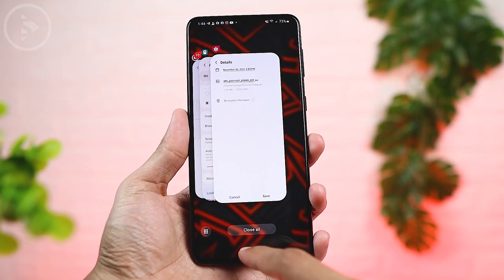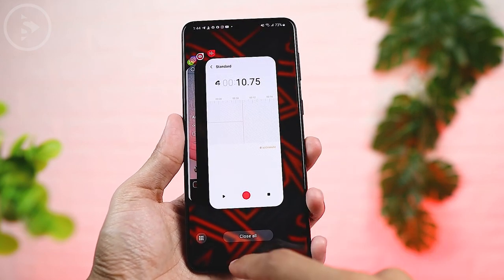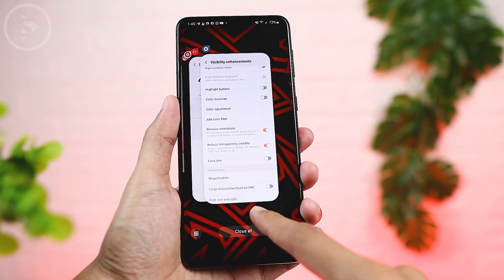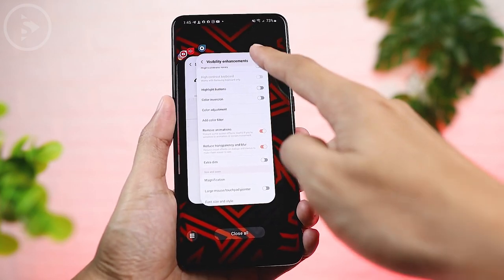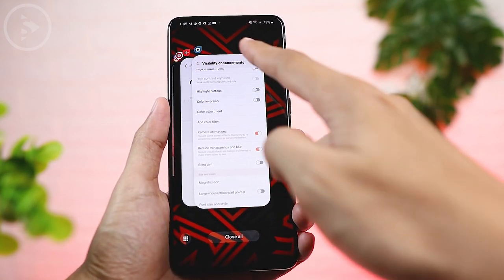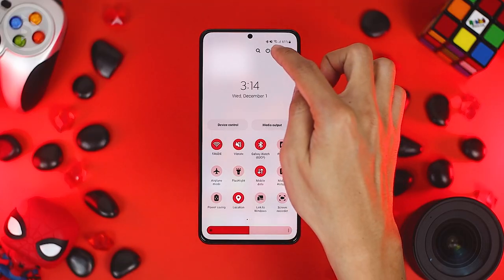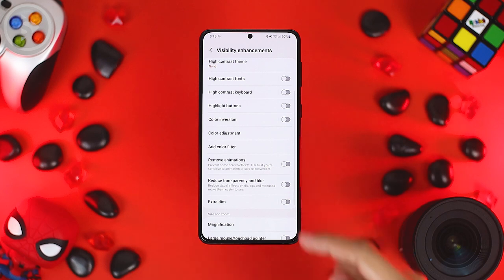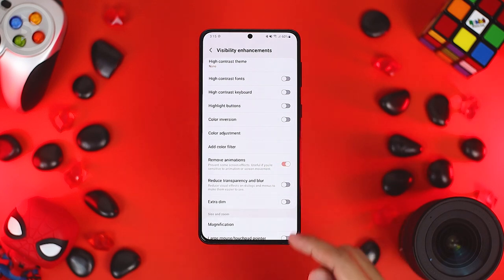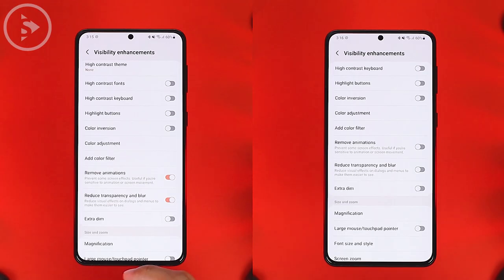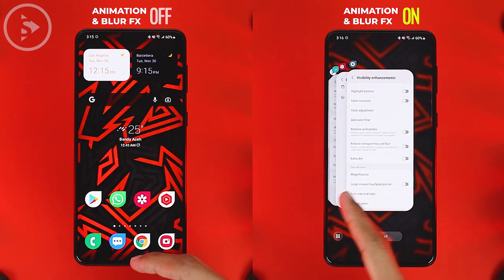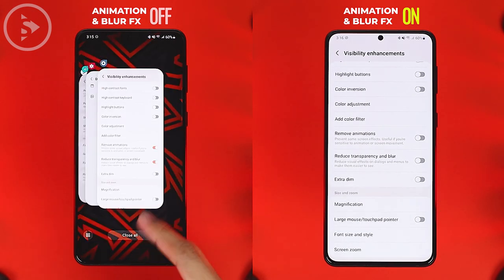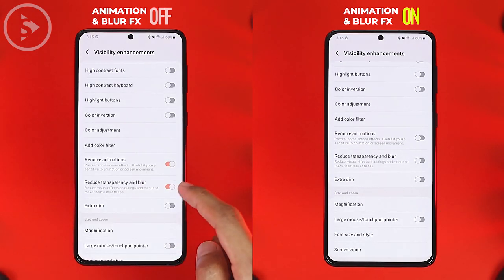The ninth important feature is the ability to reduce animations and blur effects. If you use a Samsung entry-level phone and have just updated to One UI 4.0, you can activate Reduce Animation, Transparency, and Blur features, so the transparency and blur effects on your smartphone can be removed and the phone becomes faster and more responsive. Find this option in Settings, then select Accessibility, then choose Visibility Enhancement. Here you can directly remove animations, transparency, and blur effects. For example, when opening recent apps, it will open faster without any animation effects, and the blur effect in the recent apps background will also be removed.